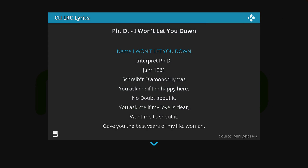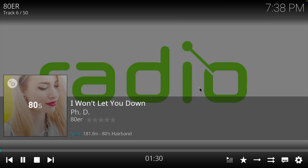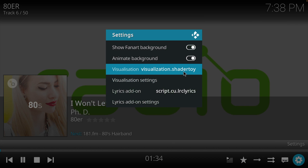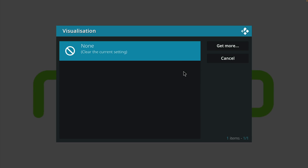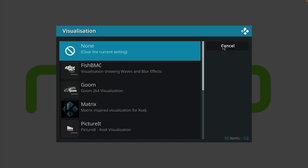Besides lyrics, we can add some extra add-ons that add visualizations. I will demonstrate one here, but there are many — I will make a separate video for that. For the moment, let's install one just to show you the possibilities. Click on the Settings icon and then double click Visualization, click on 'Get More', and then we can install a new add-on.